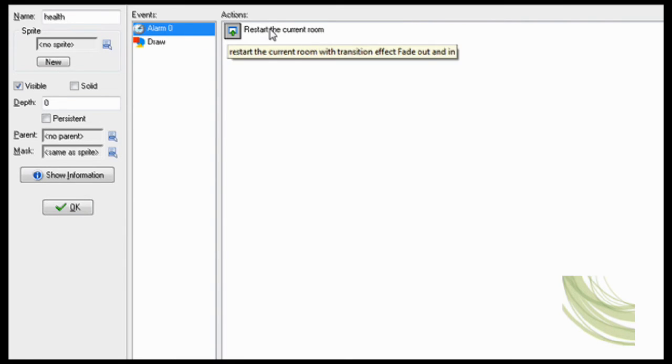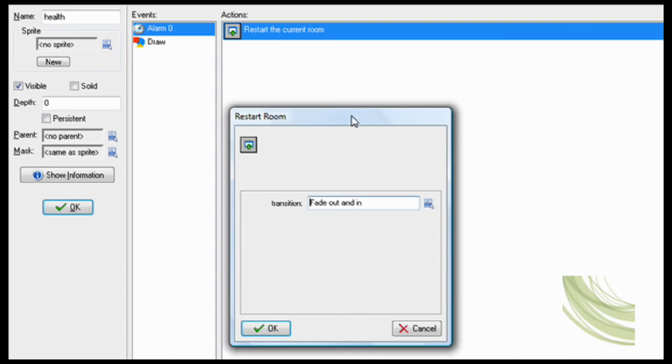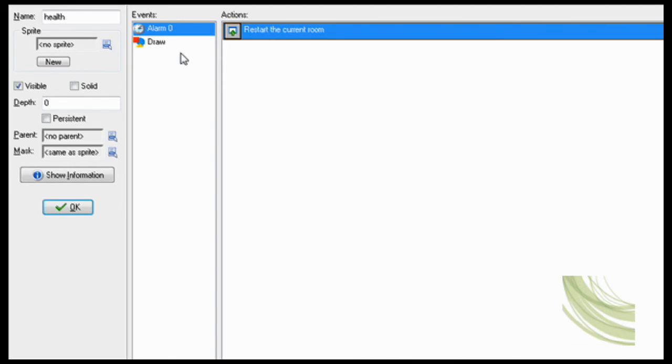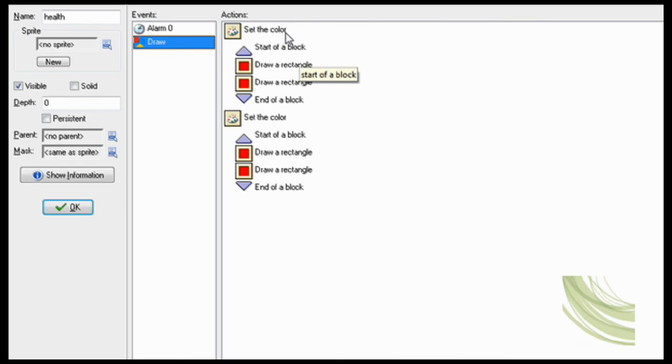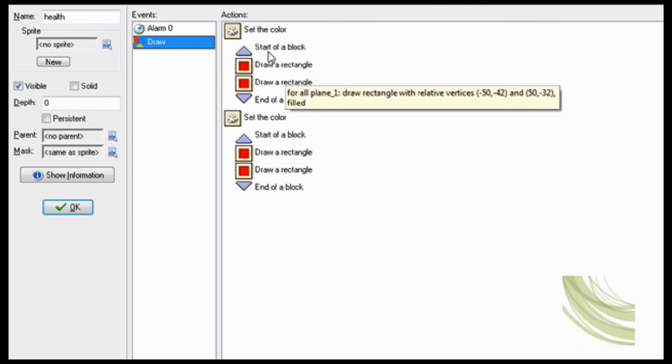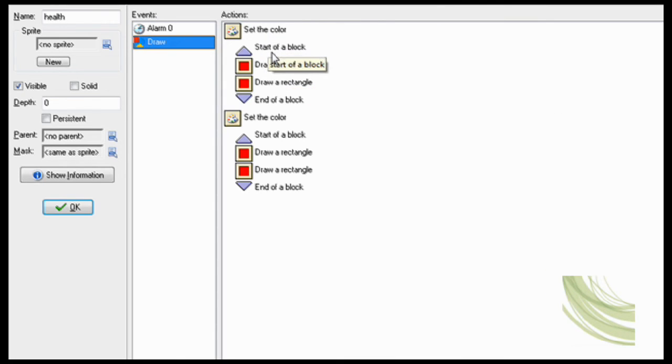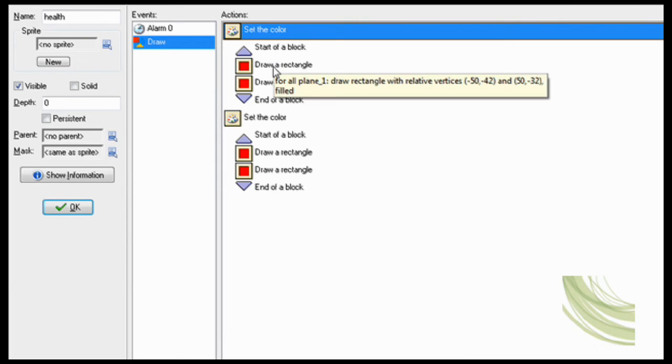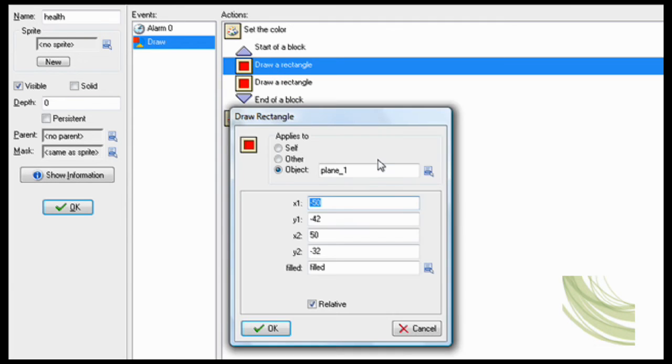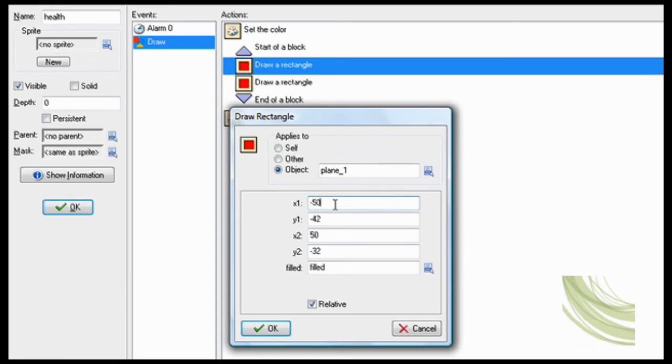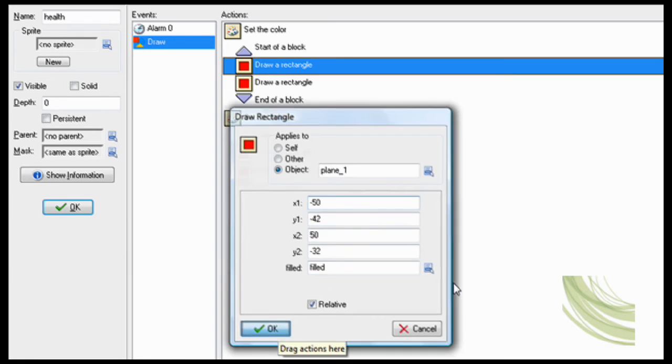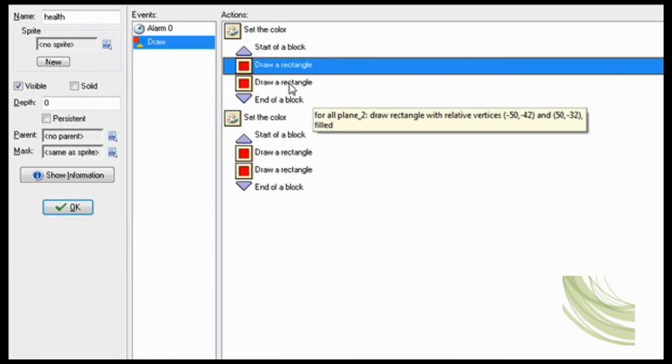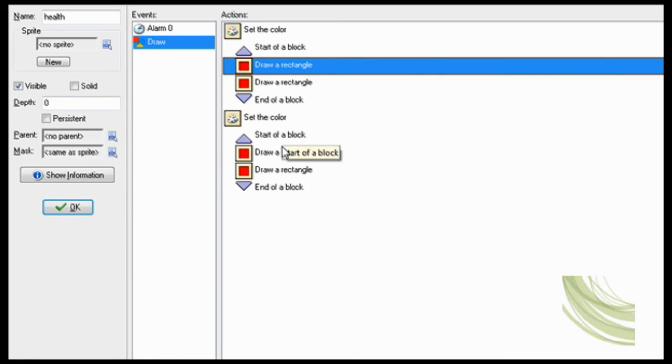Now for the health bar. Alarm 0, which is what happens when you destroy one of the planes, transitions fade in and out, and it'll restart the room. In draw, so here's the health bar thing, set the color to red and then draw a rectangle for plane 1. So this is the size and shape of your health bar, minus 50, minus 42, all that, just making this shape.